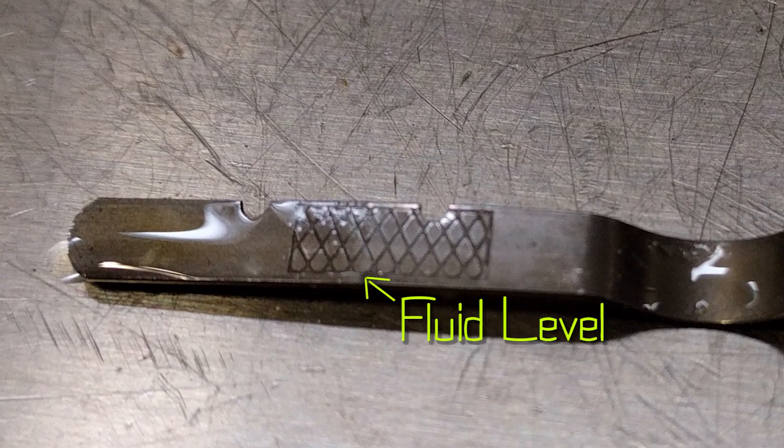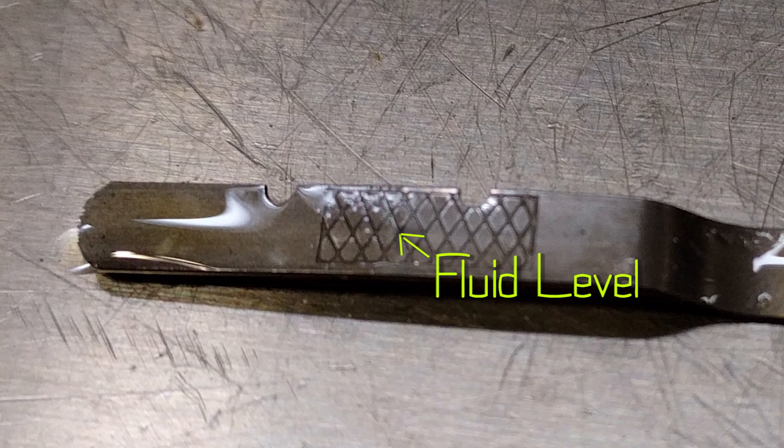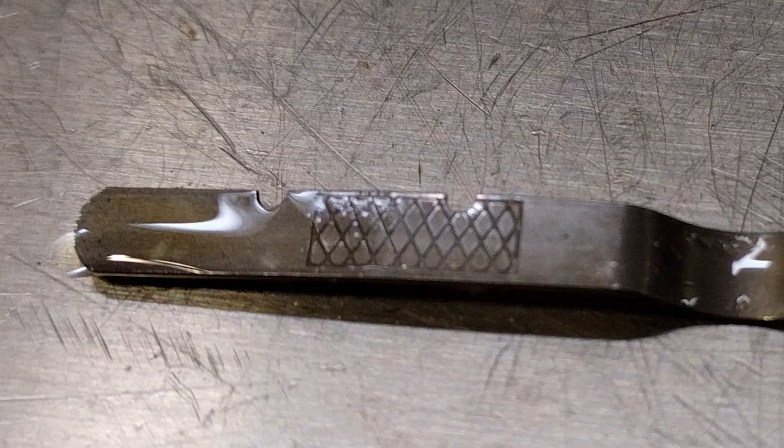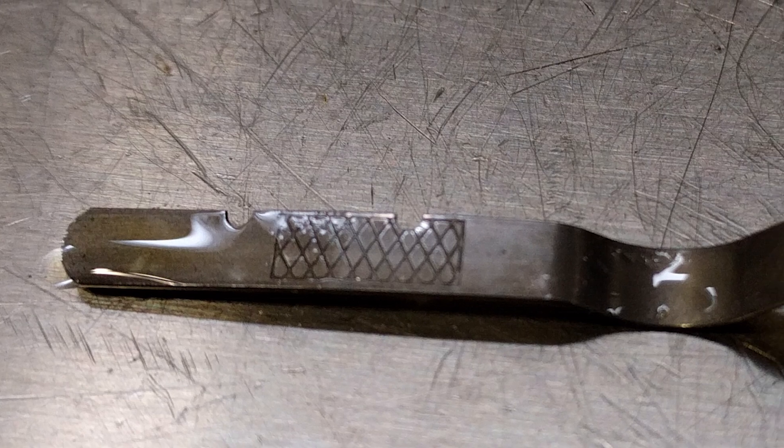It's important that you get the CVT fluid level correct because these transmissions are not as forgiving as a regular automatic transmission would be.